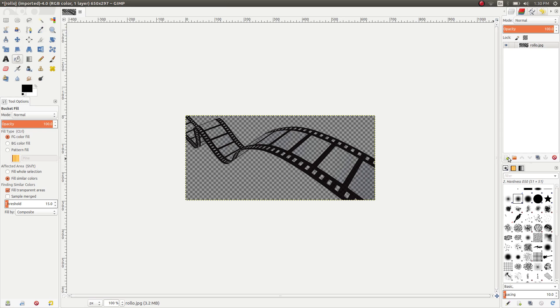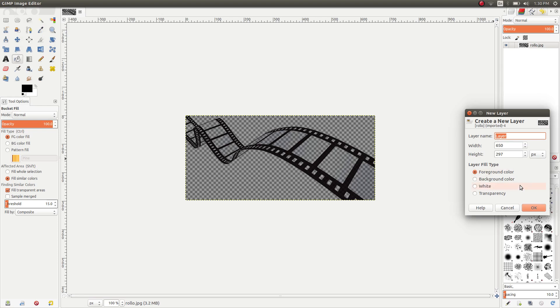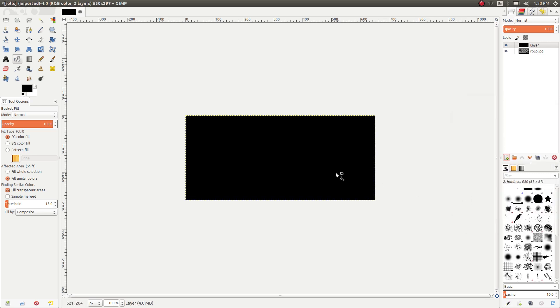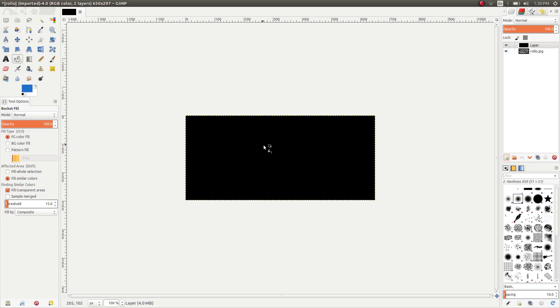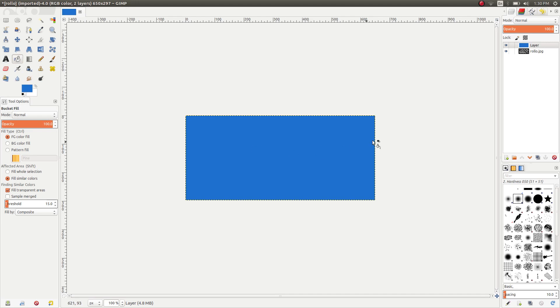In this case, I'm going to use a different color for the background. I'm going to use New Layer and use a foreground color, and then I'm going to change the color of the background to blue. Then click OK.